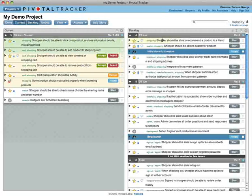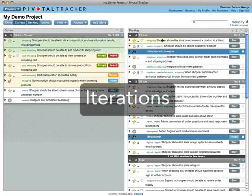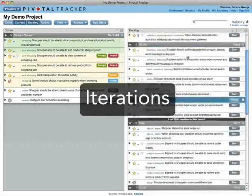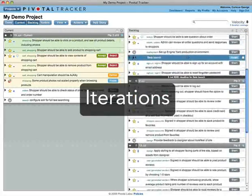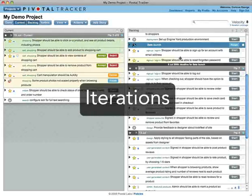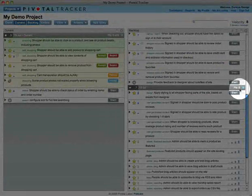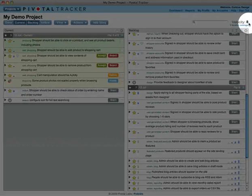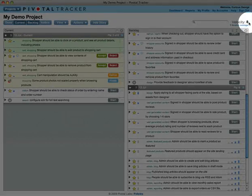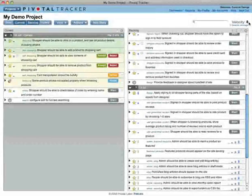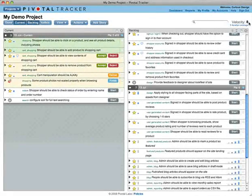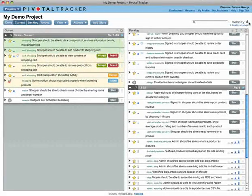In Tracker, your schedule is divided into iterations. The current panel holds one iteration and each iteration only holds a certain number of points. This is your velocity and it helps Tracker predict how much your team will complete each week.